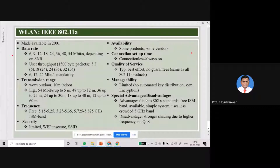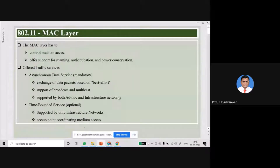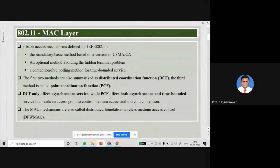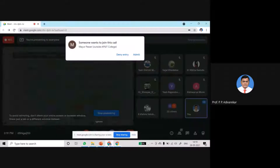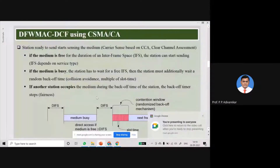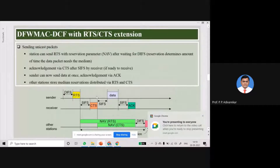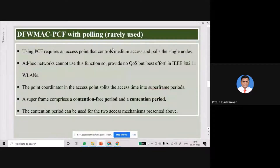Good afternoon everyone. In the last lecture we covered three MAC layer access processes. We started with DCF using CSMA/CA, then DCF with RTS/CTS extension — both are DCF — and lastly DFW MAC PCF with polling, which is rarely used. After that we started with new WLAN standards.